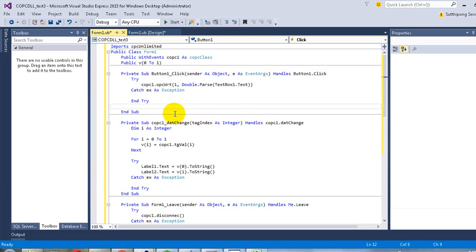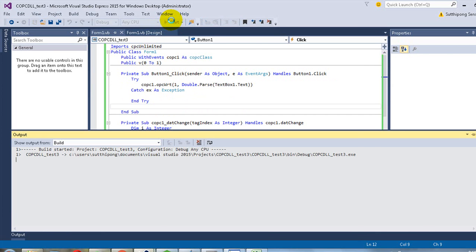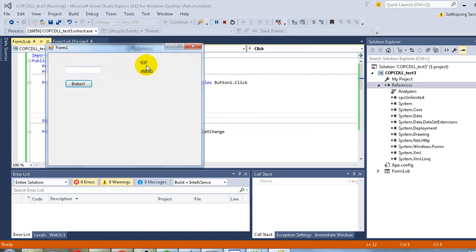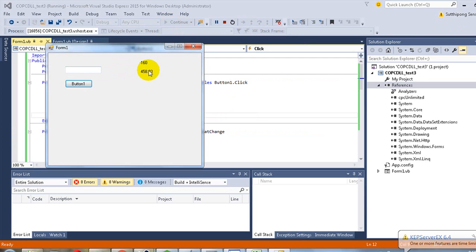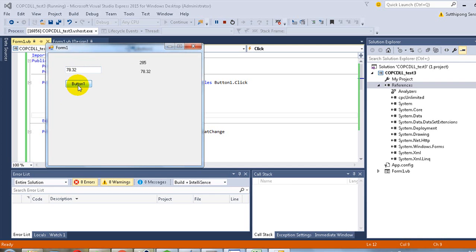Now we are ready to test. As you can see, this is the OPC tag value on Label 1 and Label 2. Now I try to enter some value and submit. This value will be sent to the OPC tag at index number 1. Thank you for watching.